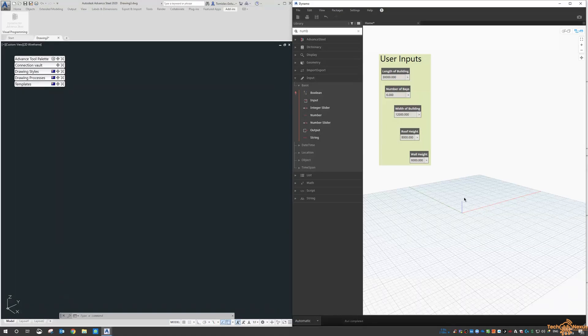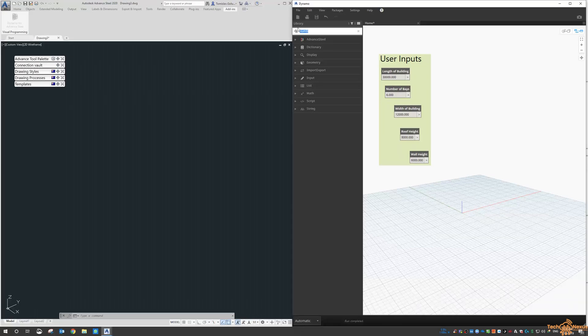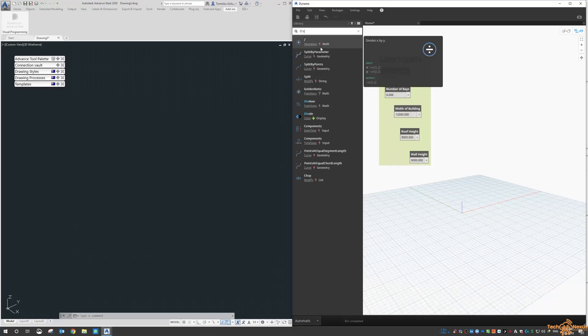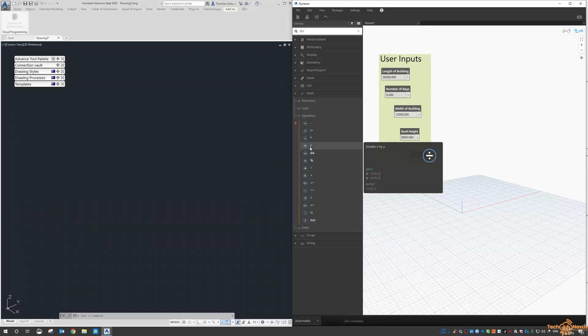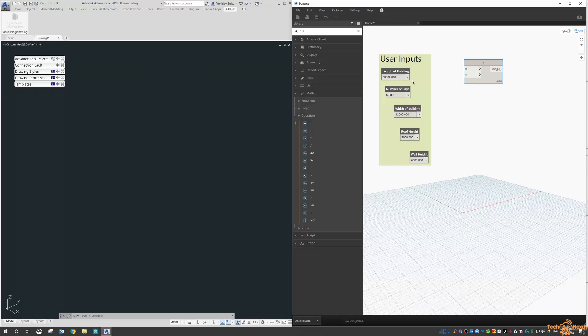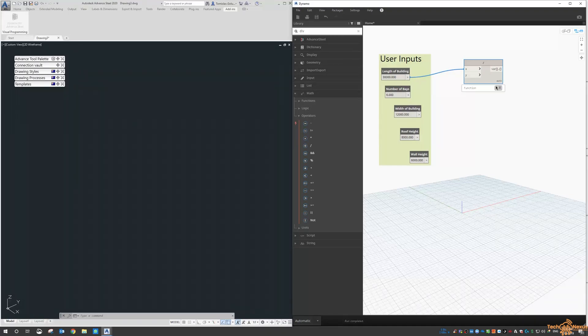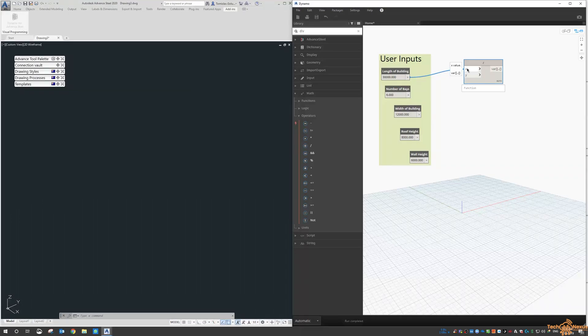Today we're not going to do the actual points, but we're going to do a calculation just to show that we can start getting a range of points. Now we need a math operator. Under the operators we get the division. This is where we're going to start getting the number of bays. To connect elements between different nodes in Dynamo, I'm grabbing the length of the building and I click on the arrow and drag it over to the x. All this divisor is doing—I'm going to pin this and pin the result—it's taking the x value divided by the y value and it gives us a value.